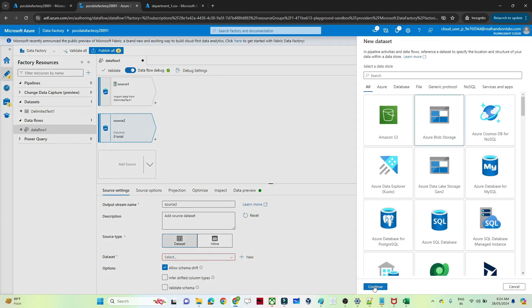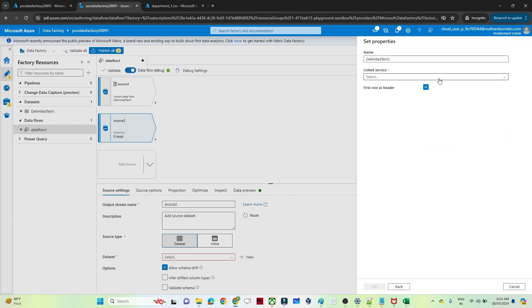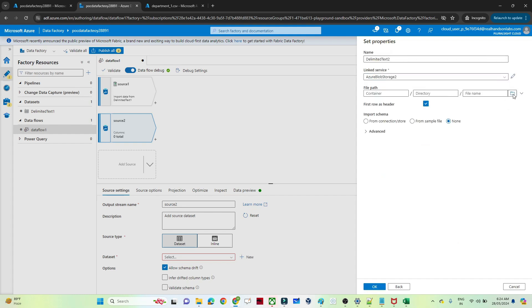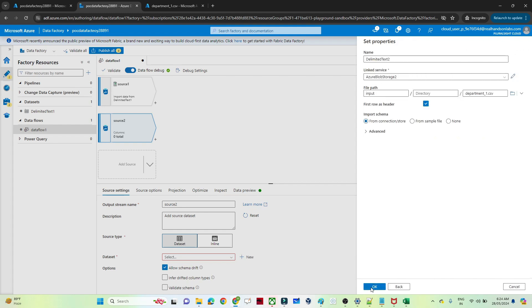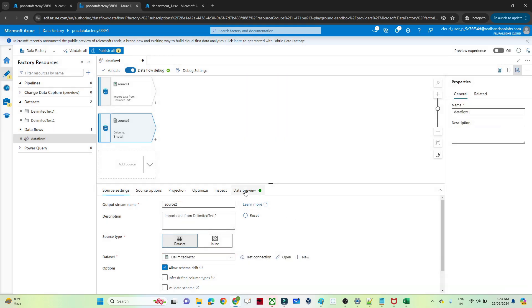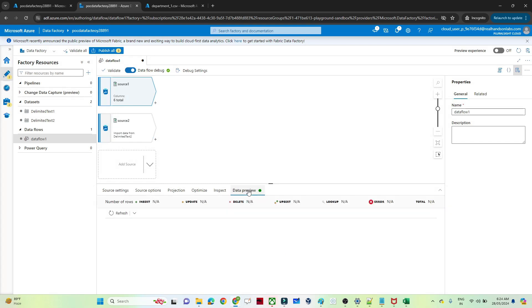For the second source, select blob storage, continue, delimited text. I will select the same linked service and the file path — I will select the department file. Click OK. If you want to use the data preview, first you have to turn on the data flow debug. After that you will be able to see the data.